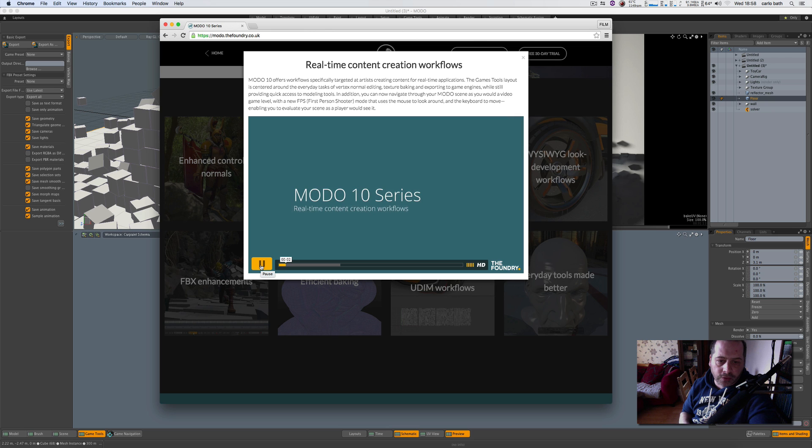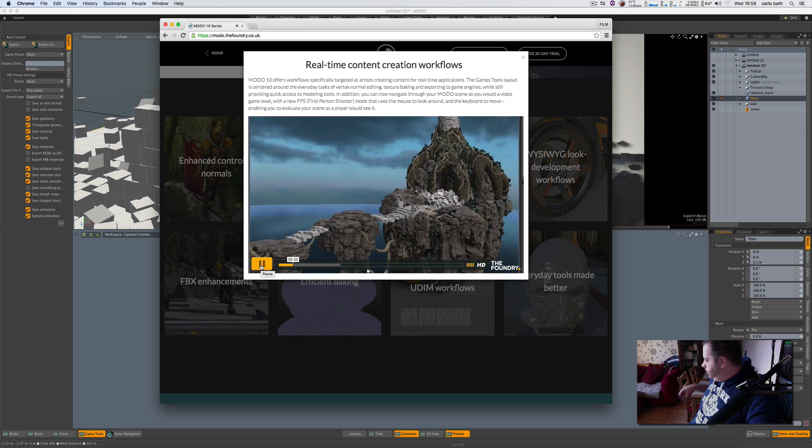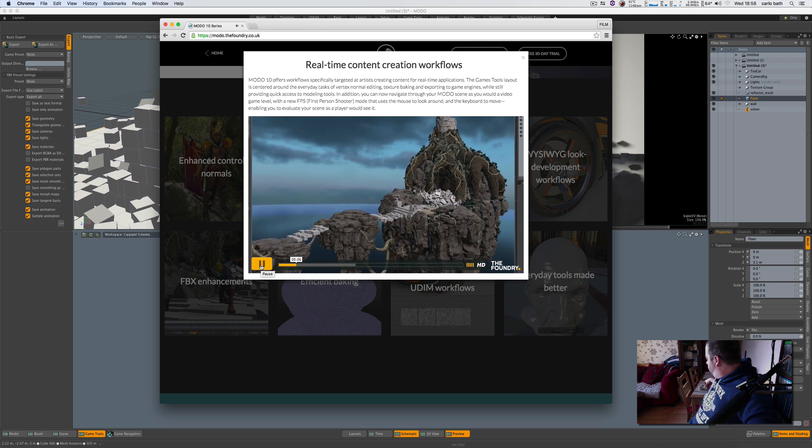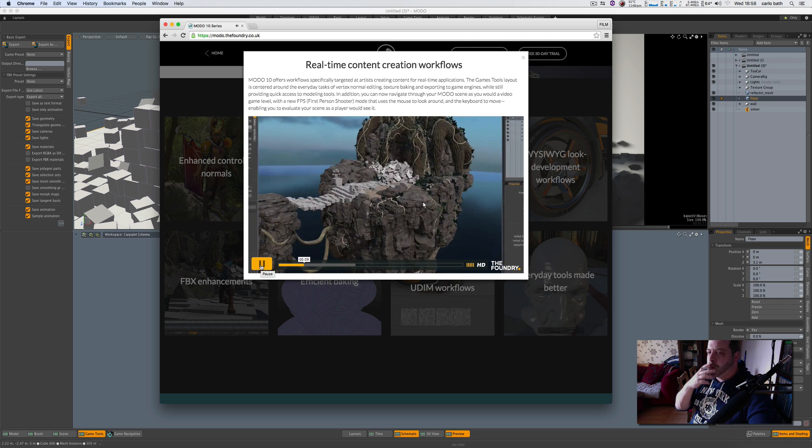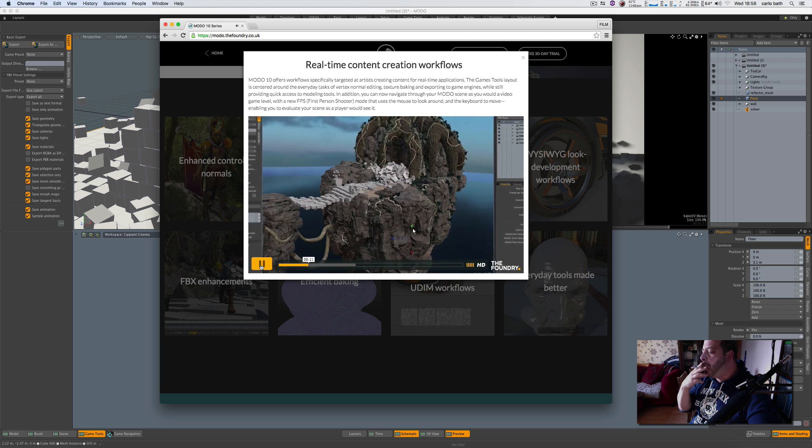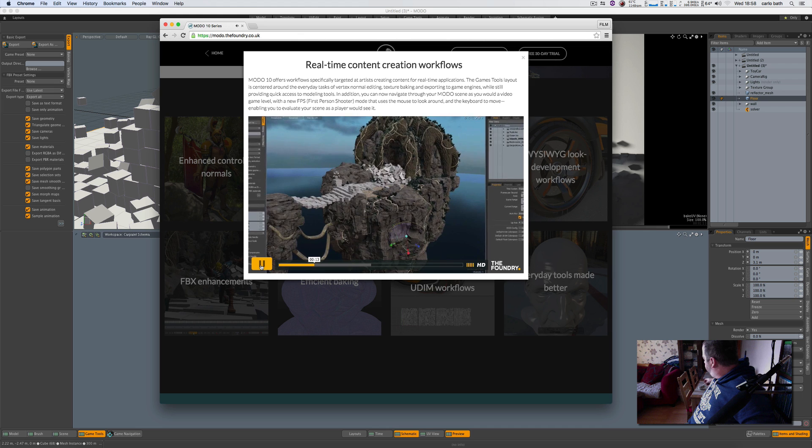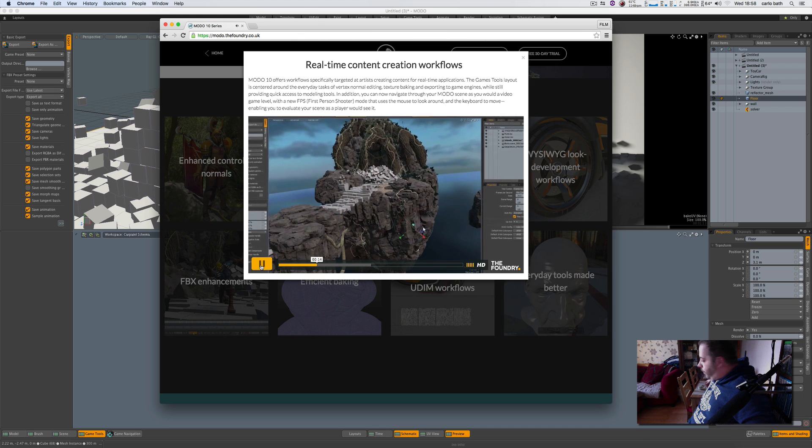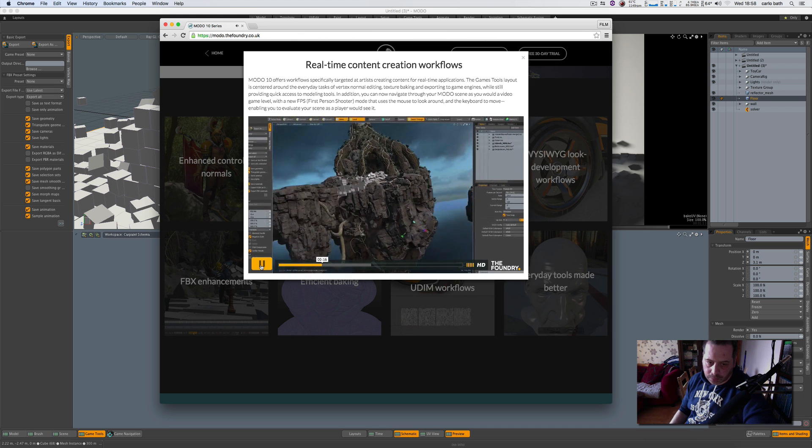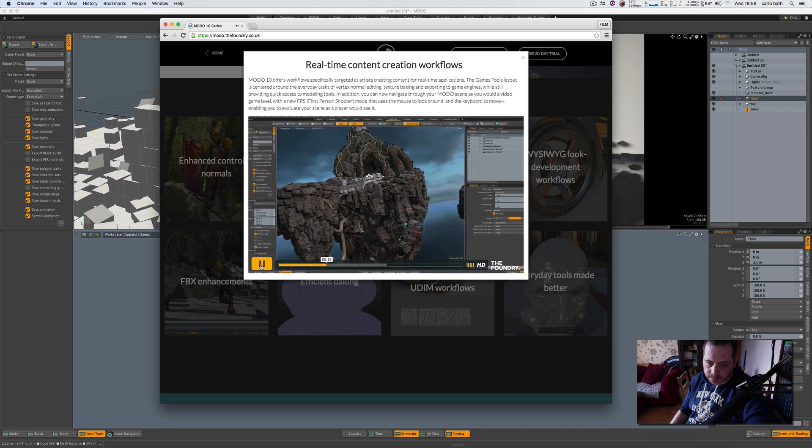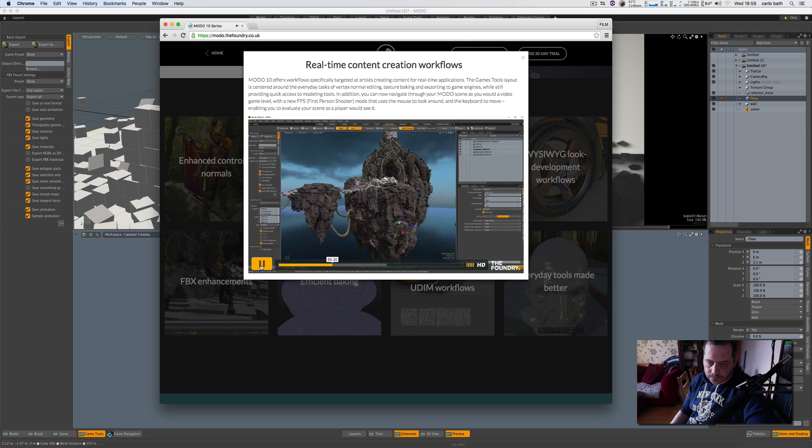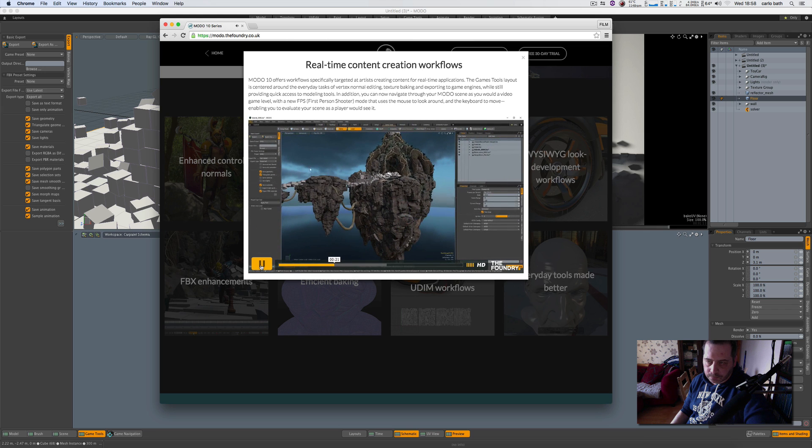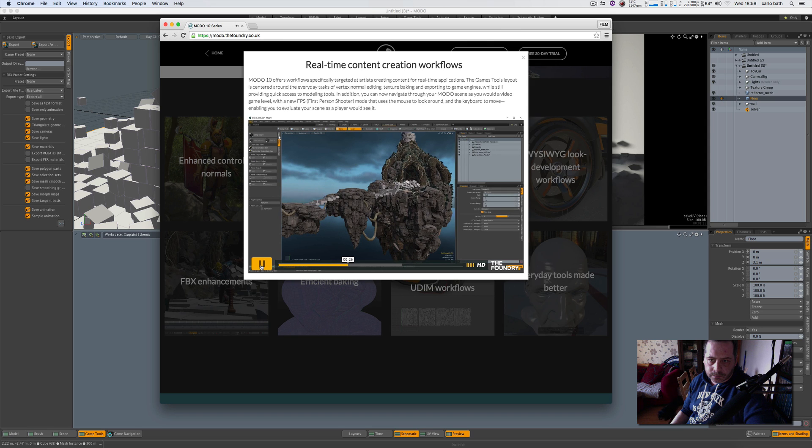So let's continue. This is real-time content creation workflows. So let's have a look at this. Modo 10 offers workflows and refinements specifically targeted at artists creating content for real-time applications. Whether you're creating assets for games or VR experiences, the game tools layout will simplify the process. This new layout employs a new approach to optimizing multi-discipline workflows and is centered around the everyday tasks of vertex normal editing, texture baking, and exporting to game engines.